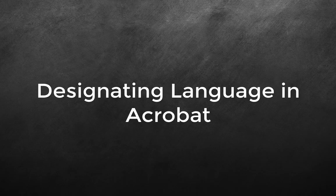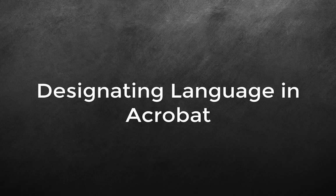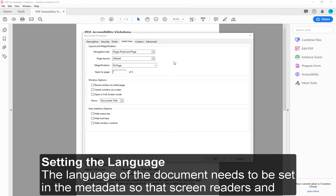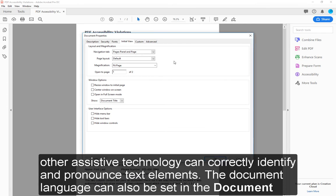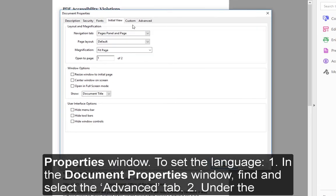Designating Language in Acrobat: Setting the Language. The language of the document needs to be set in the metadata so that screen readers and other assistive technology can correctly identify and pronounce text elements. The document language can also be set in the Document Properties window.